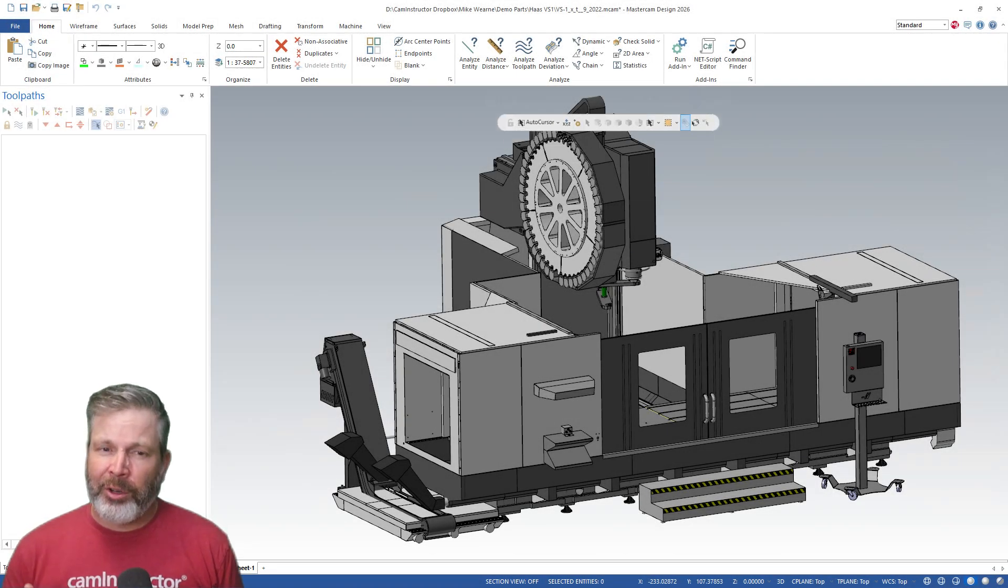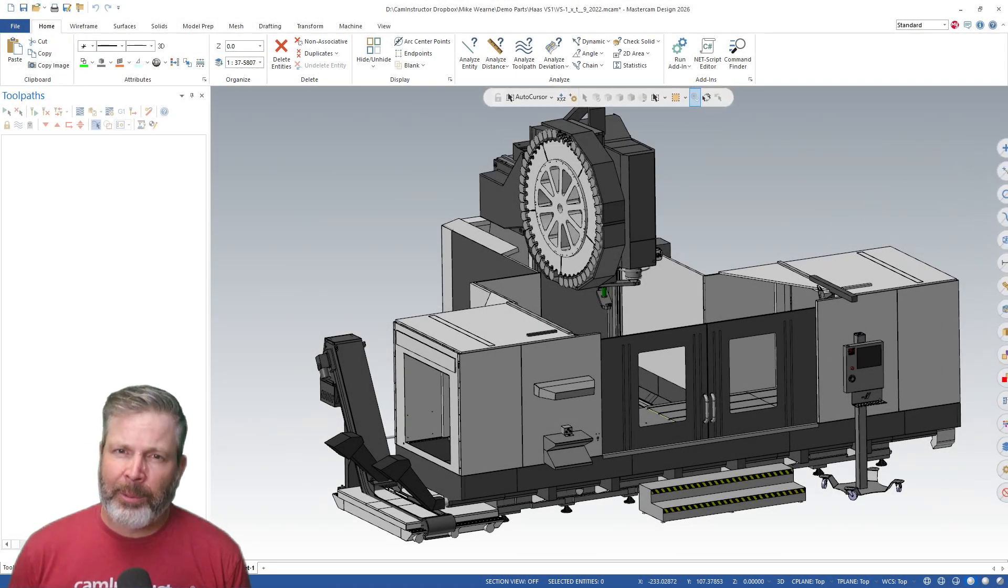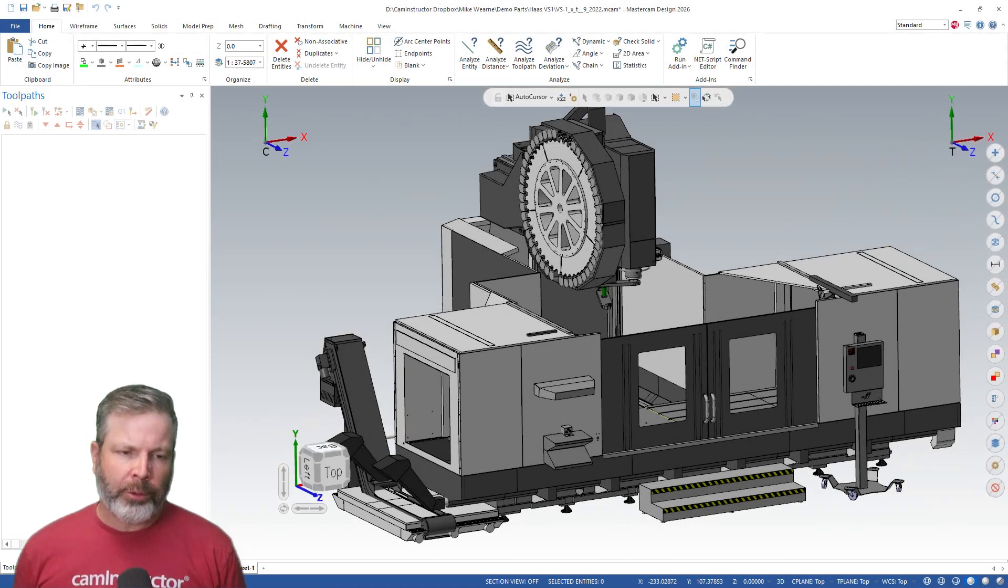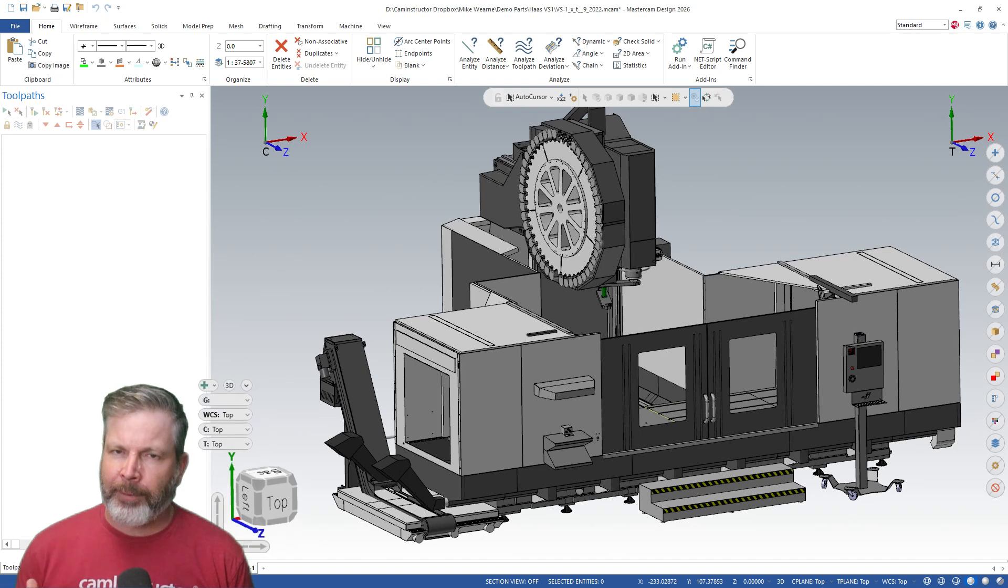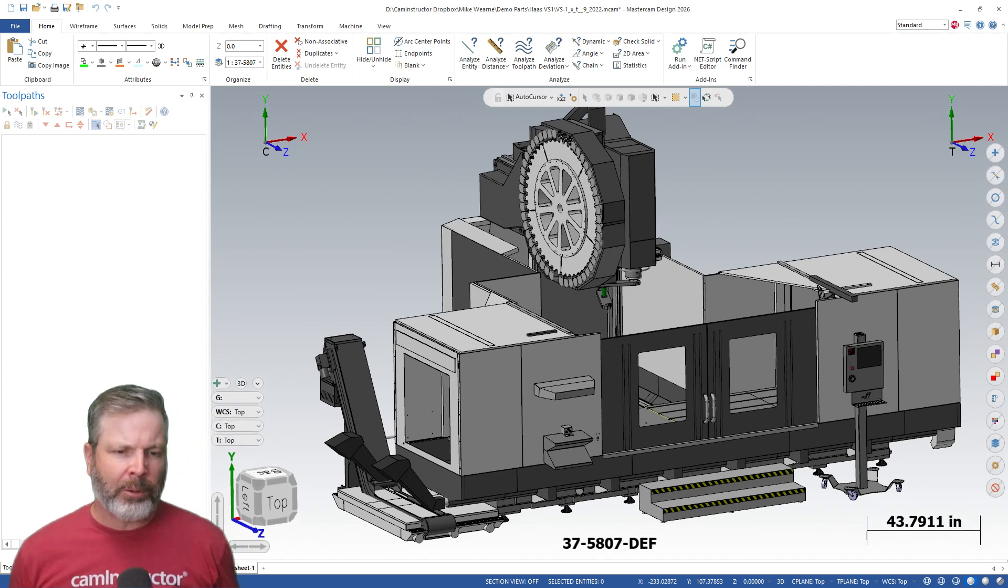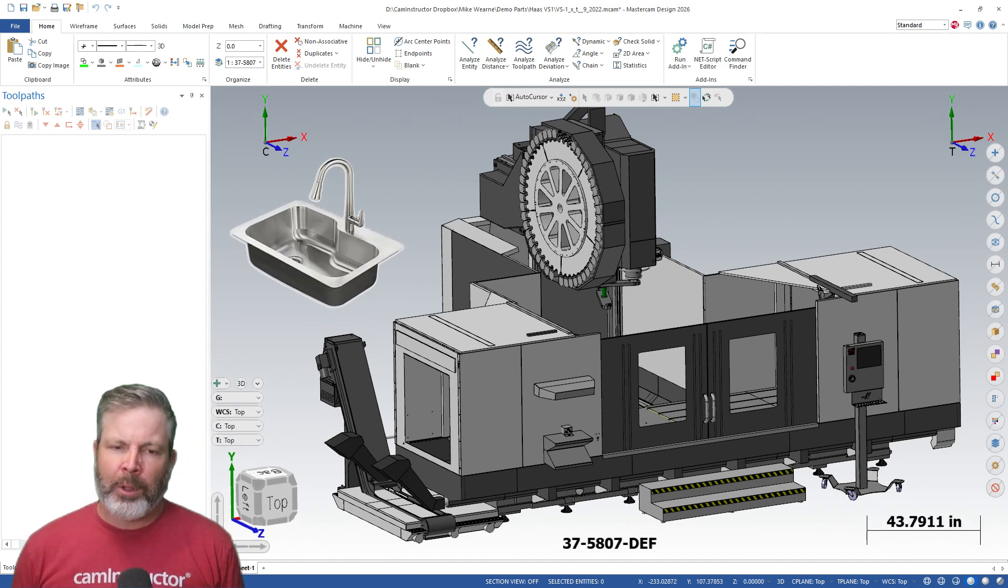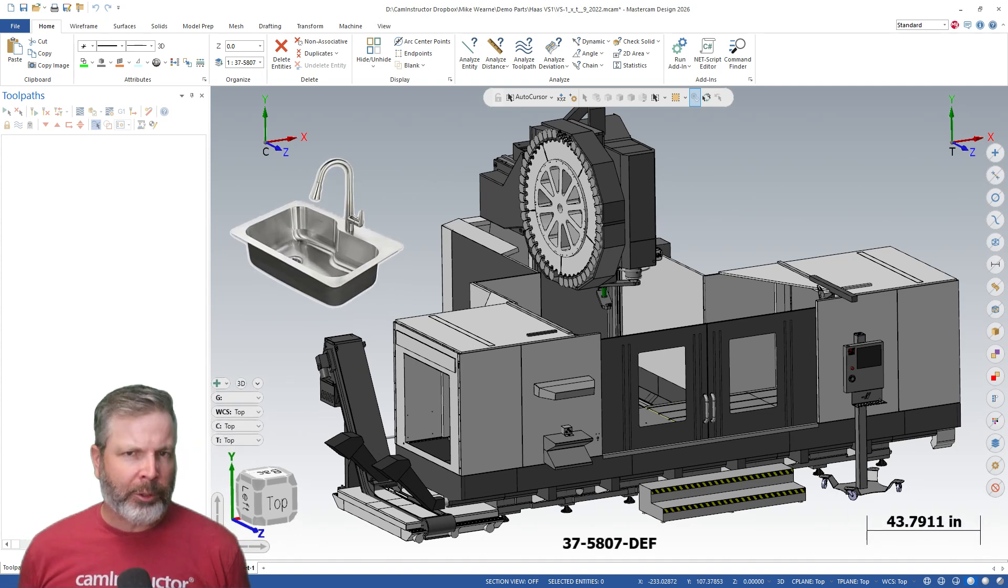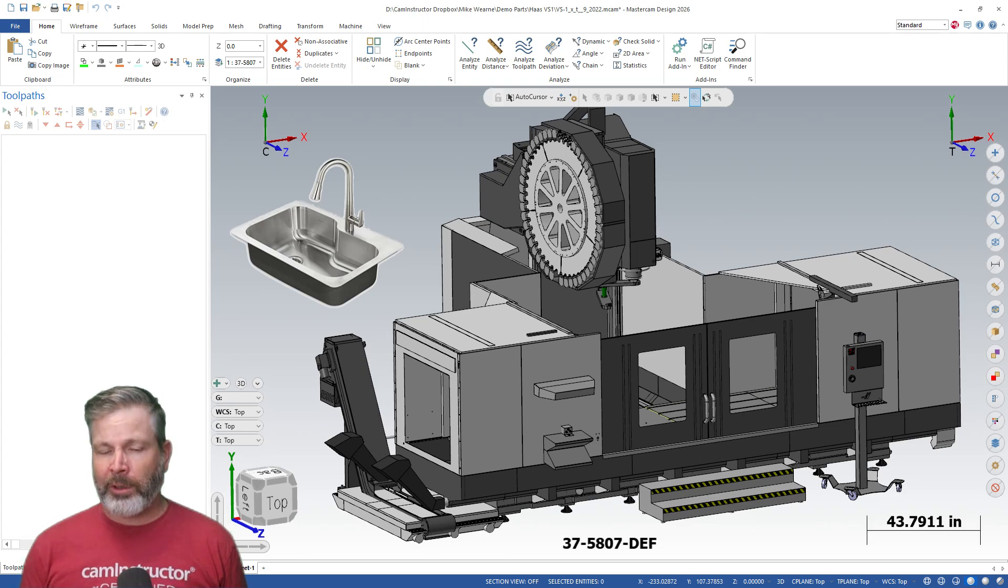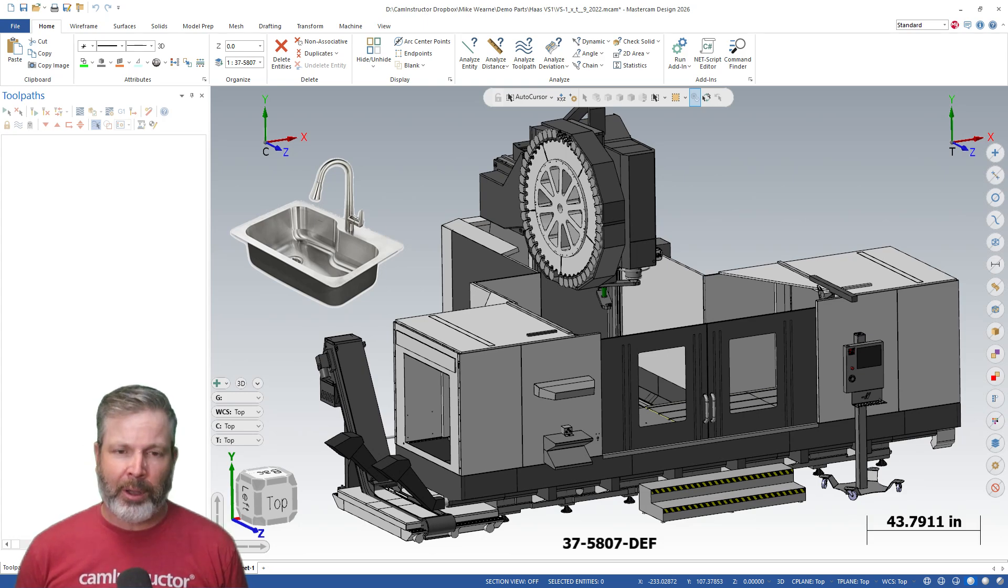It seems every year, every new release of MasterCAM, we keep getting more and more tools thrown into the graphics screen. Whether or not you love them or hate them, what we're going to do in this video today is show you how you can turn some of these things off and get rid of them all.